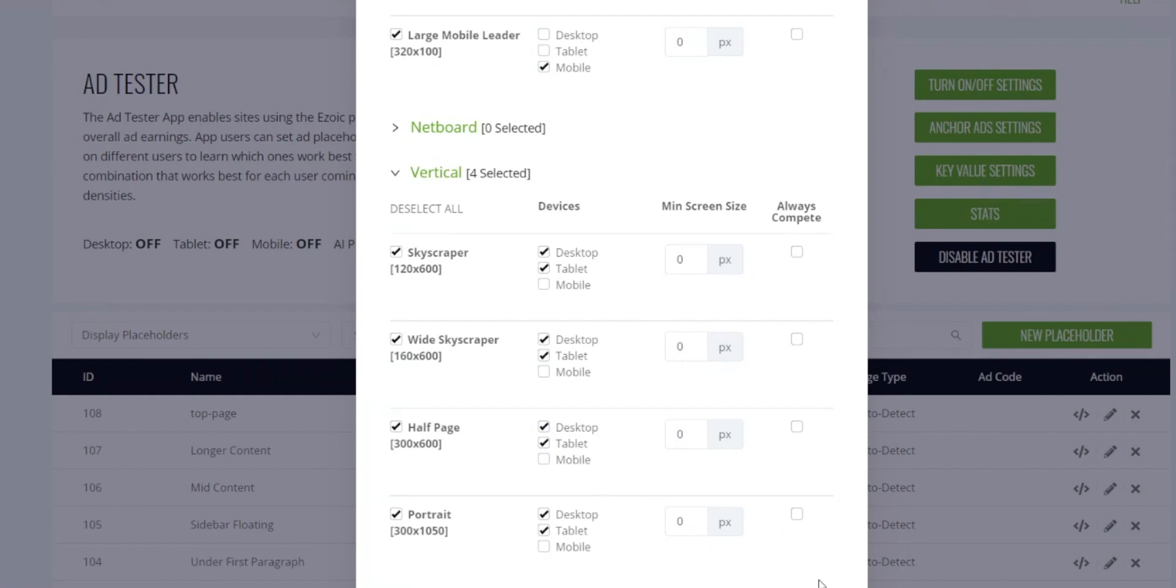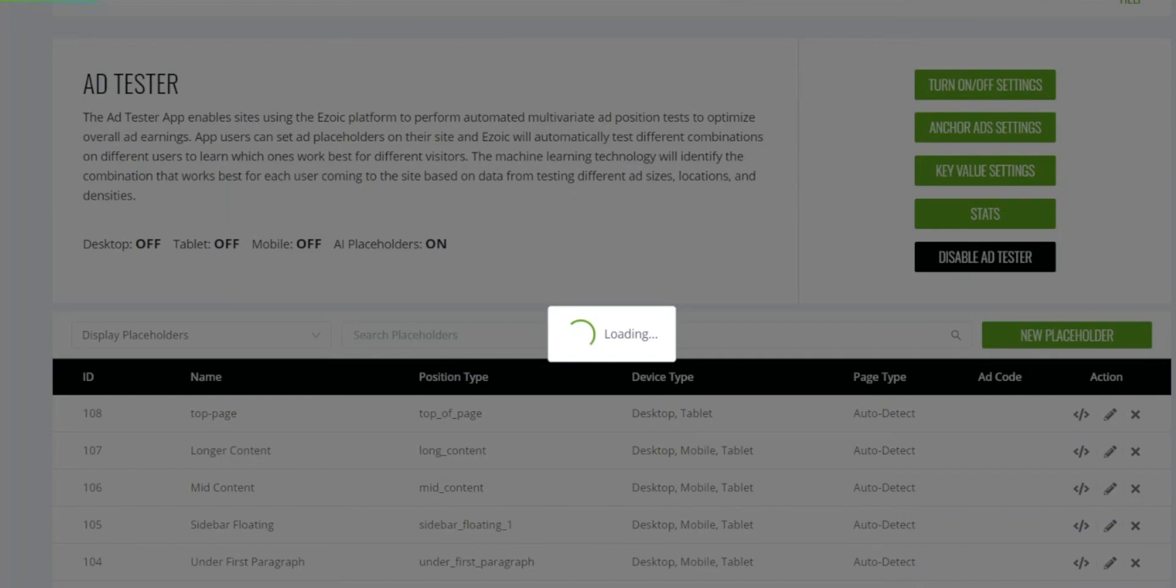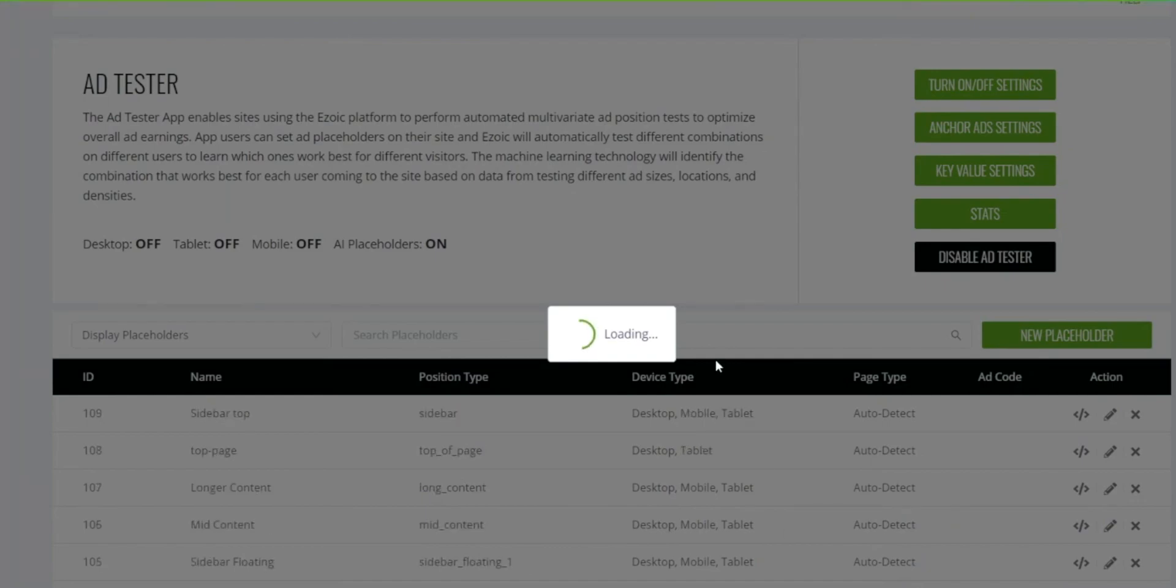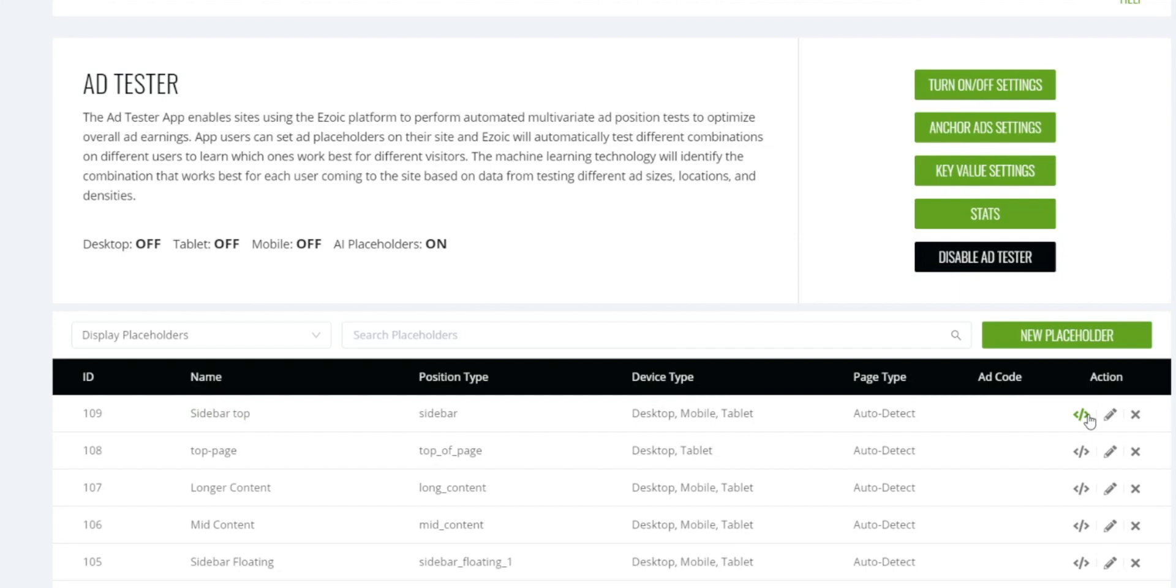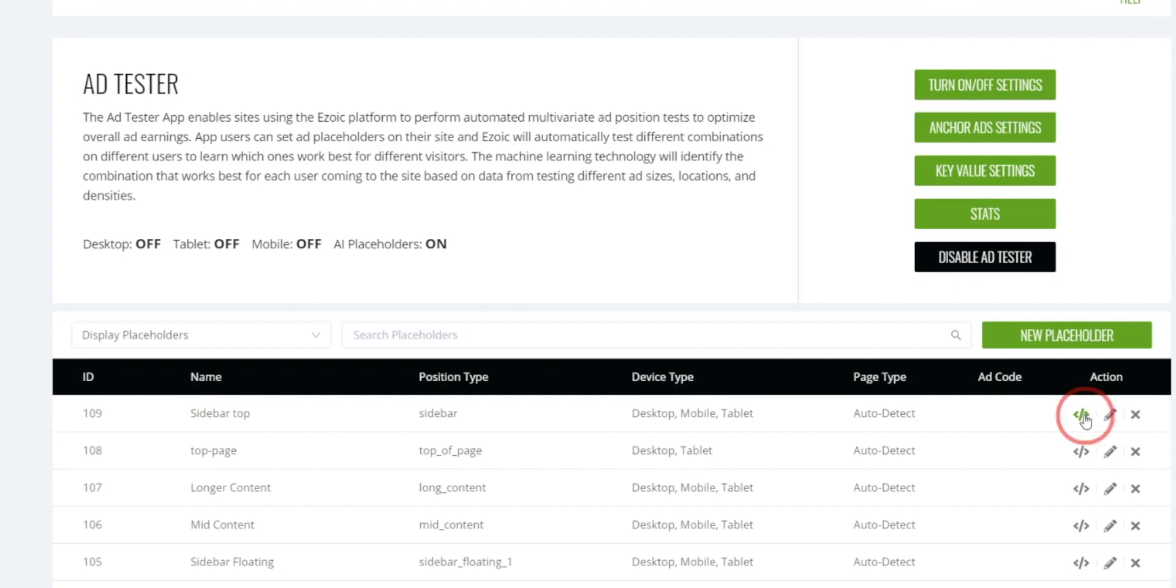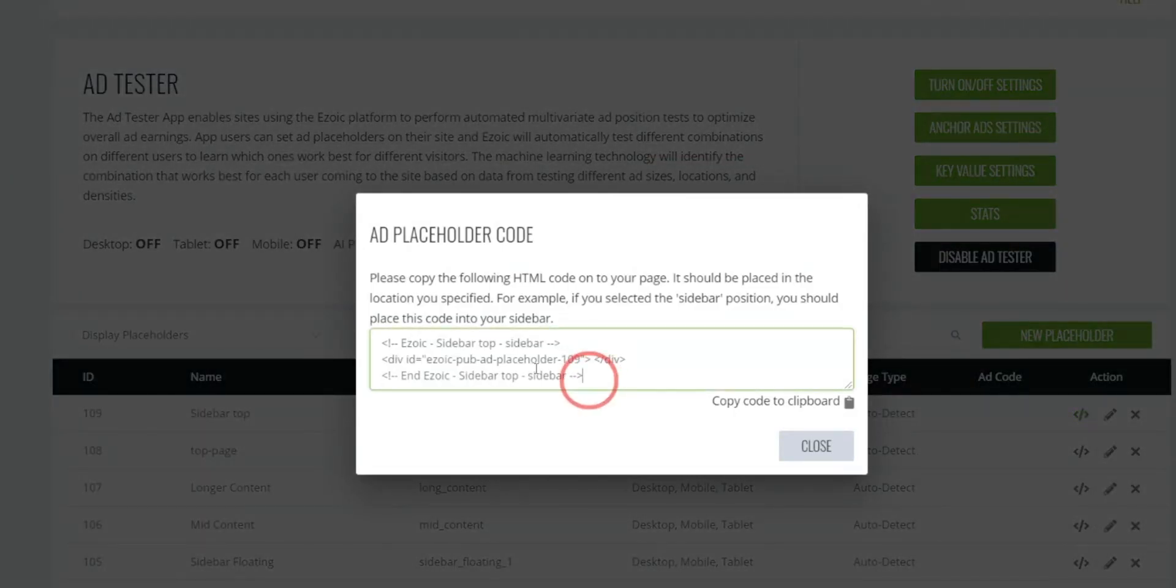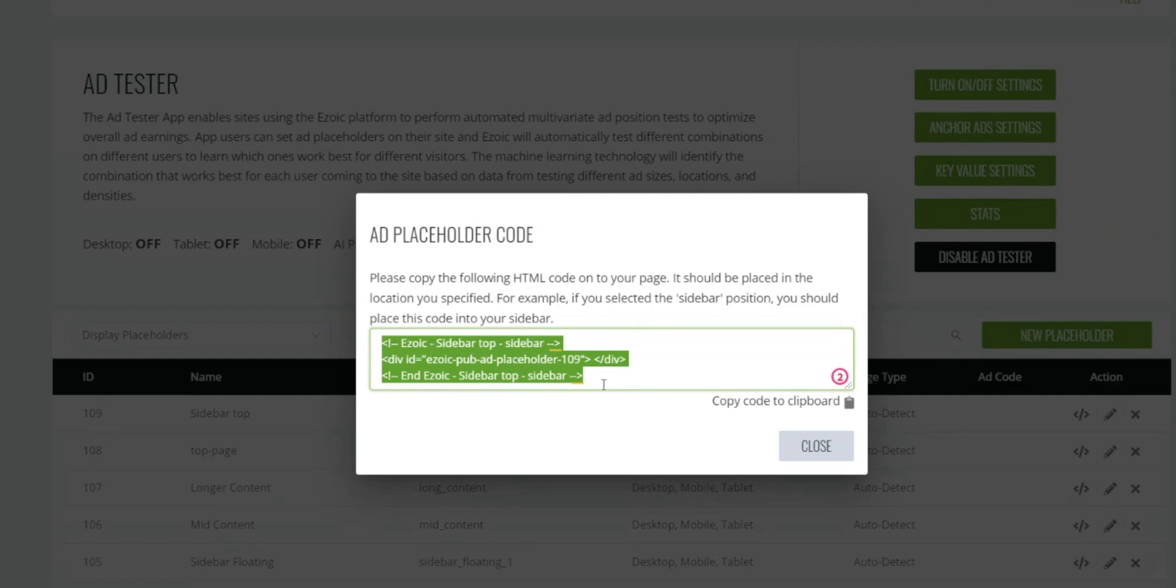Once you've done that, go ahead and click save. So now you can see we've created a new placeholder with the ID 109 called sidebar top. If you click this button right here it will provide you the placeholder code, and then you can copy and paste this placeholder code into your website in the location of the placeholder you've just created.